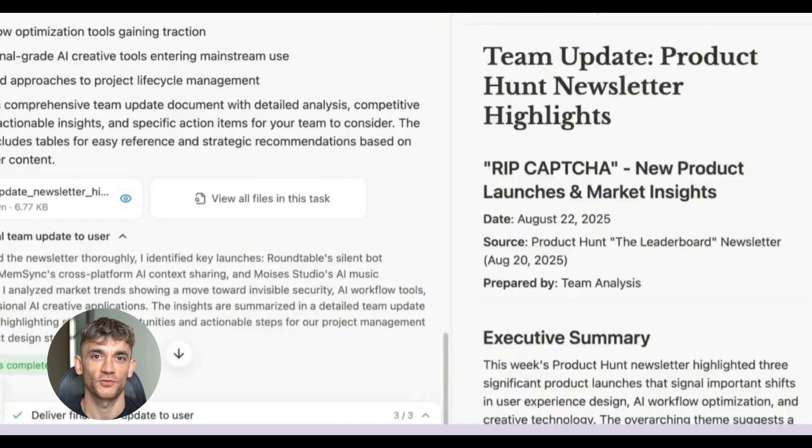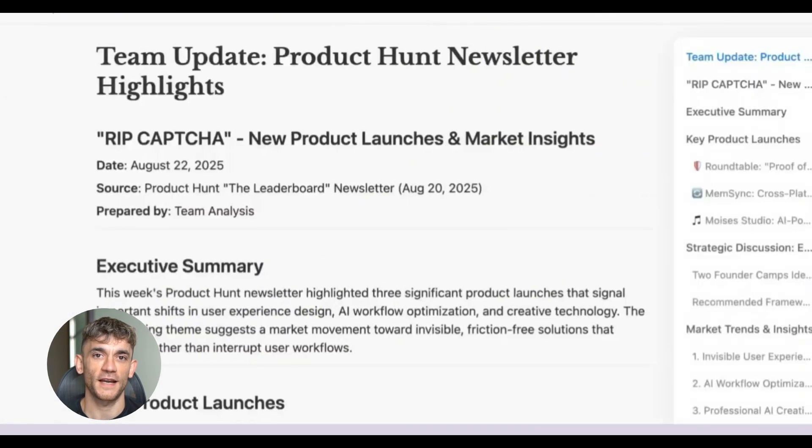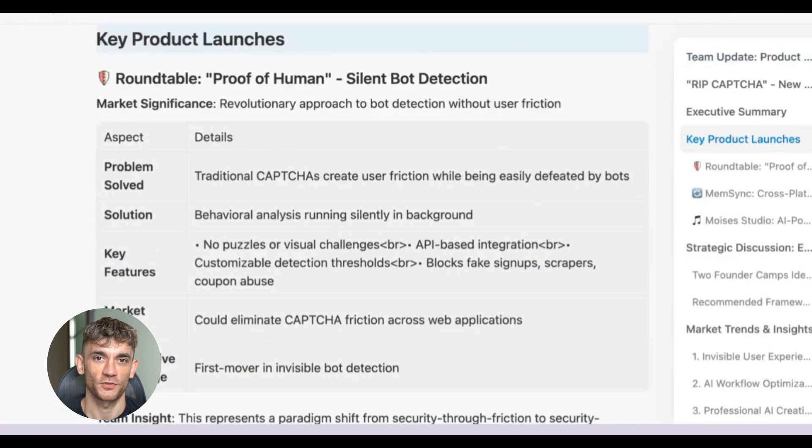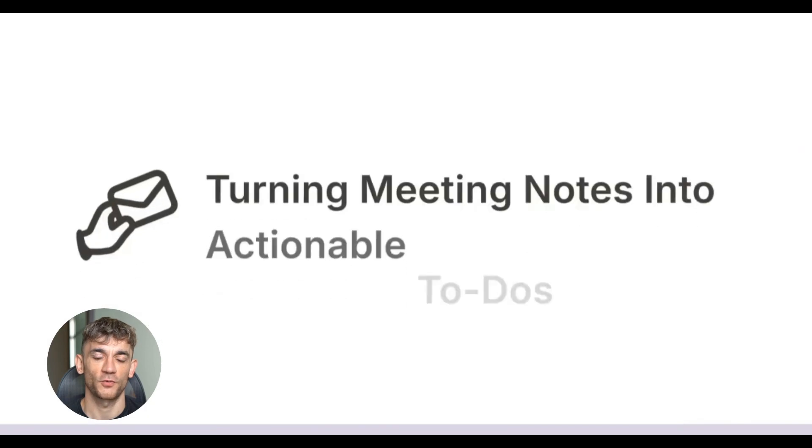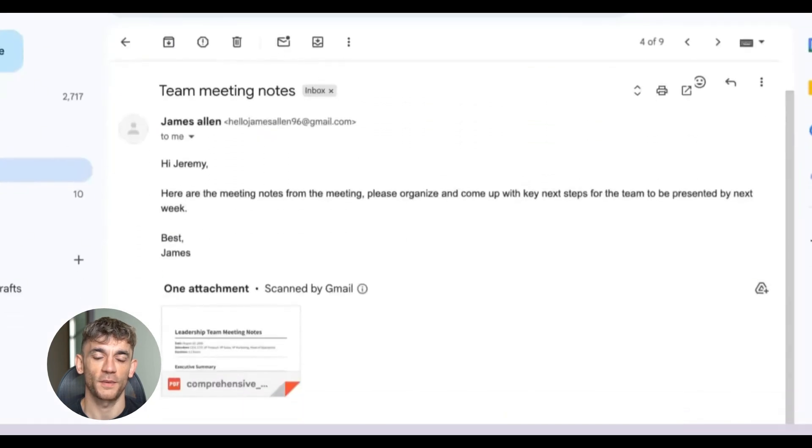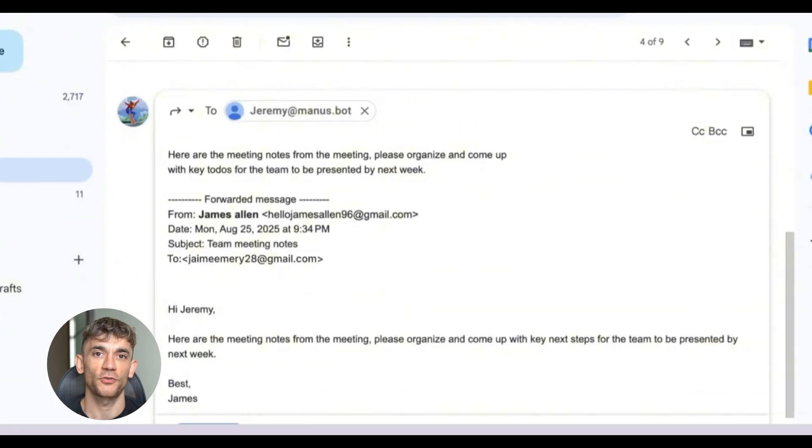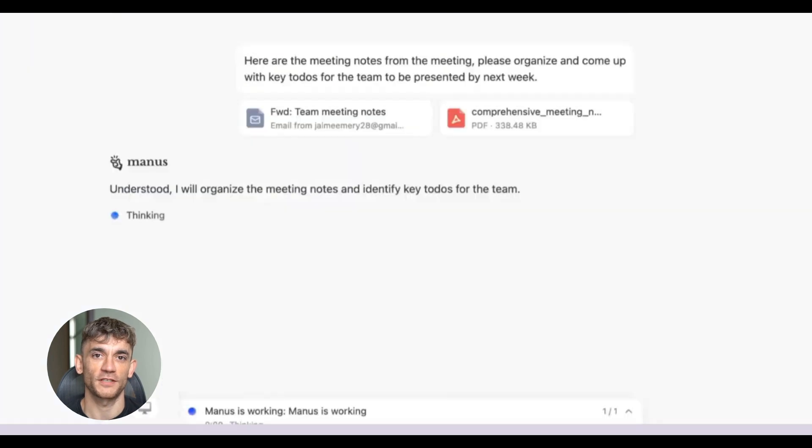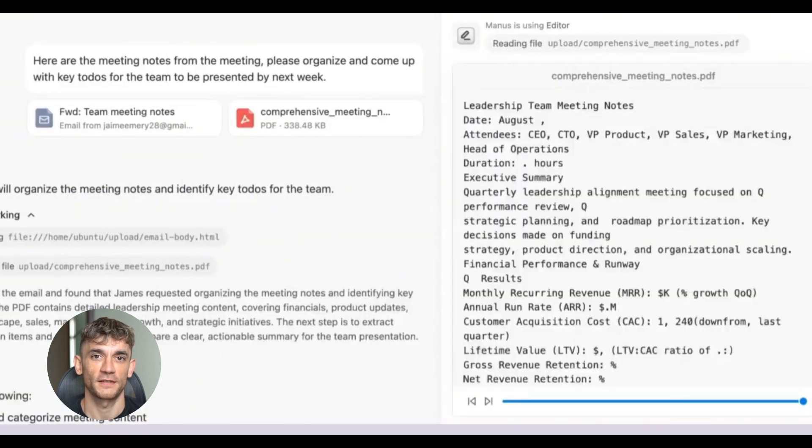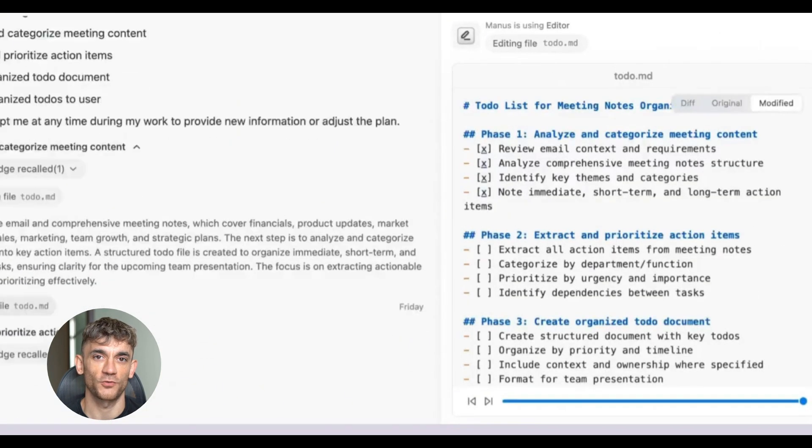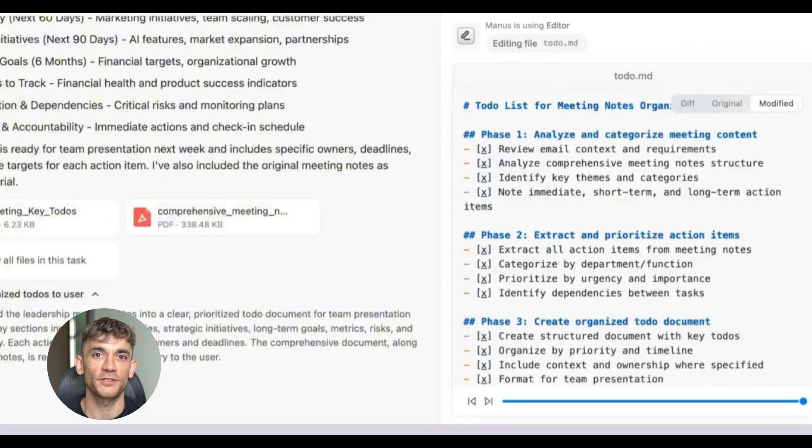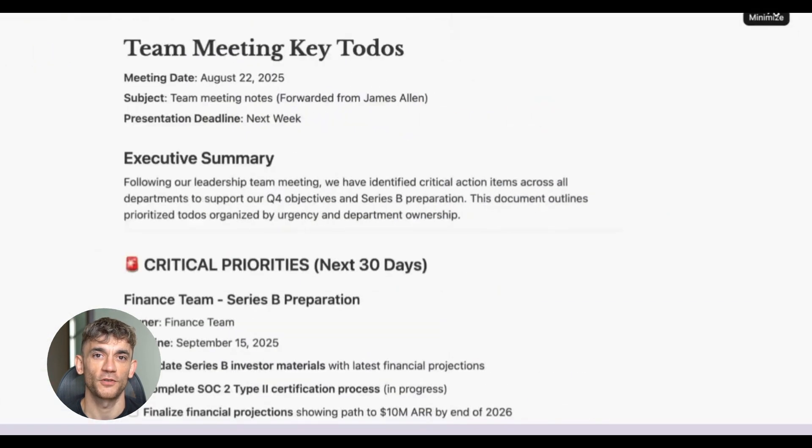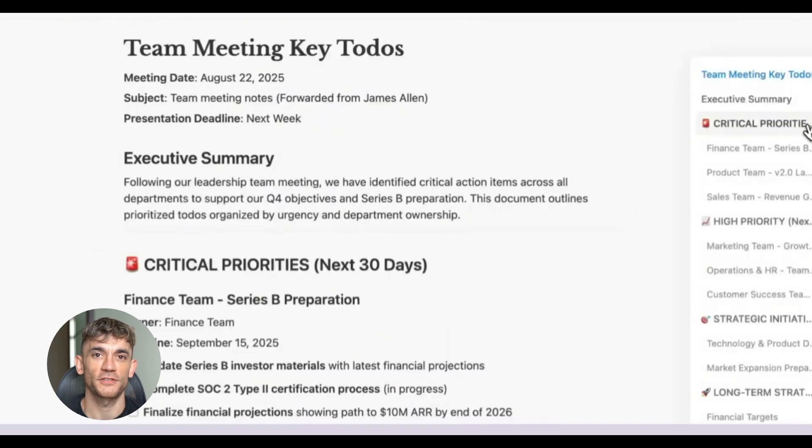Let's talk about the technical side for a minute, because understanding how this works will help you use it better. Mailmanus uses what's called large language models combined with tool orchestration. When you forward an email, the AI first reads and understands the content. Then it decides what type of response is needed based on the context and your previous instructions.